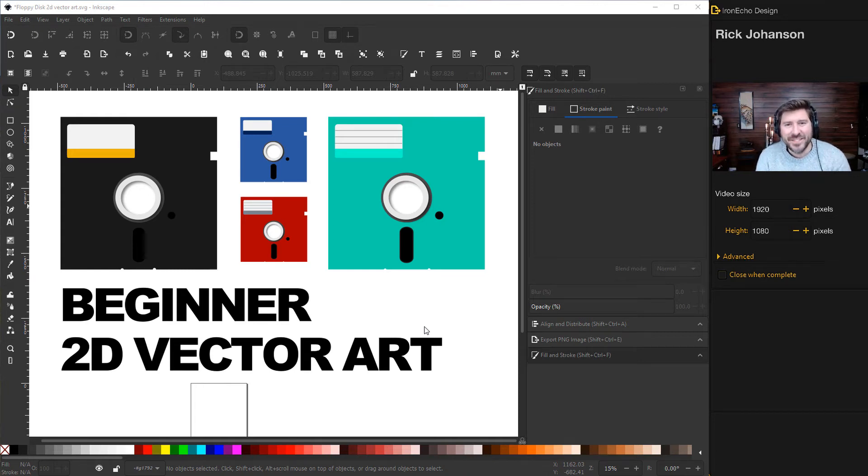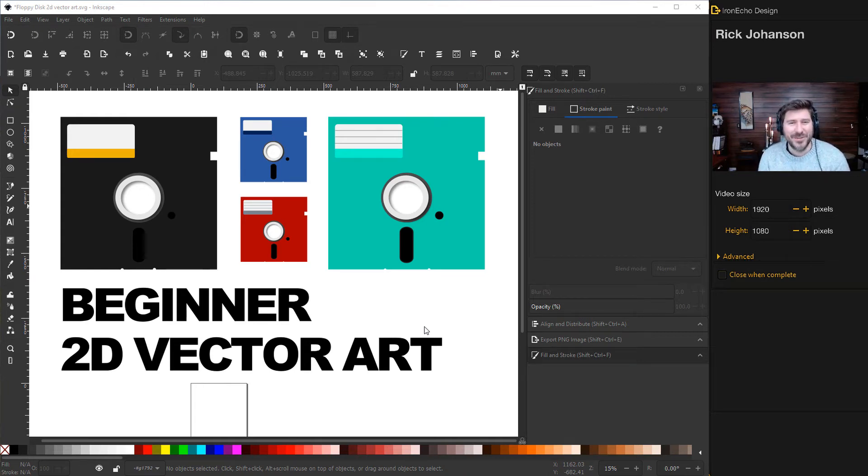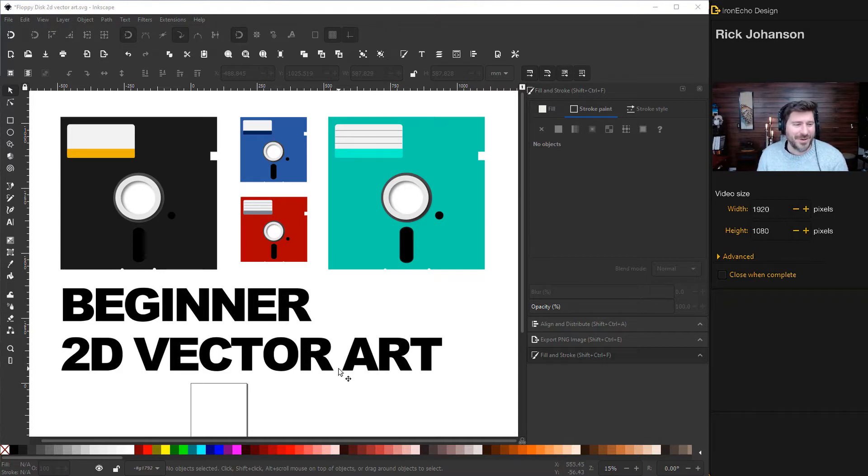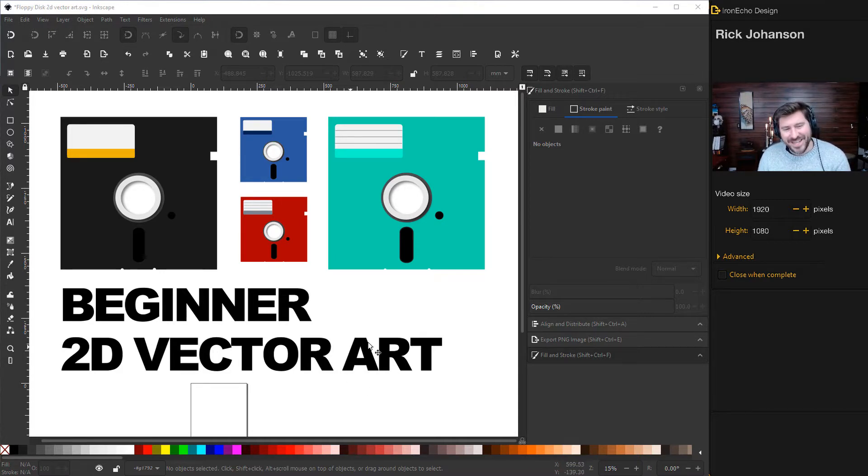I'm Rick Johansson and this is the Iron Echo Design Channel. Today we're going to do a beginner's Inkscape tutorial, specifically doing 2D vector art.